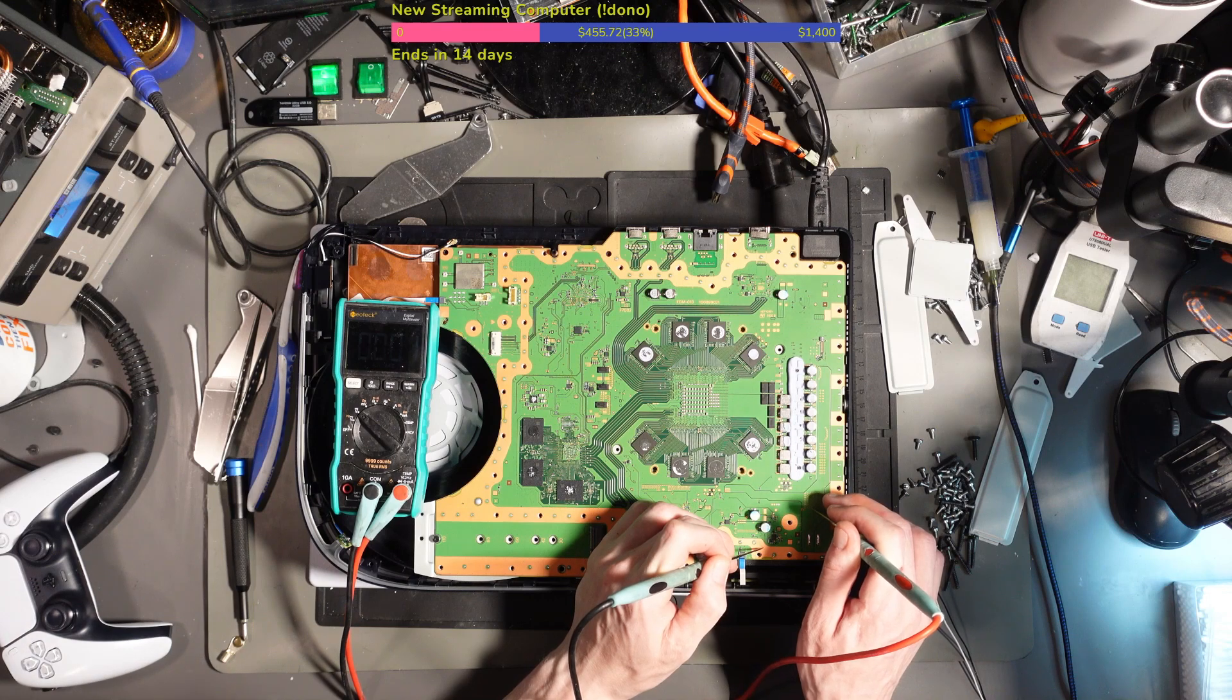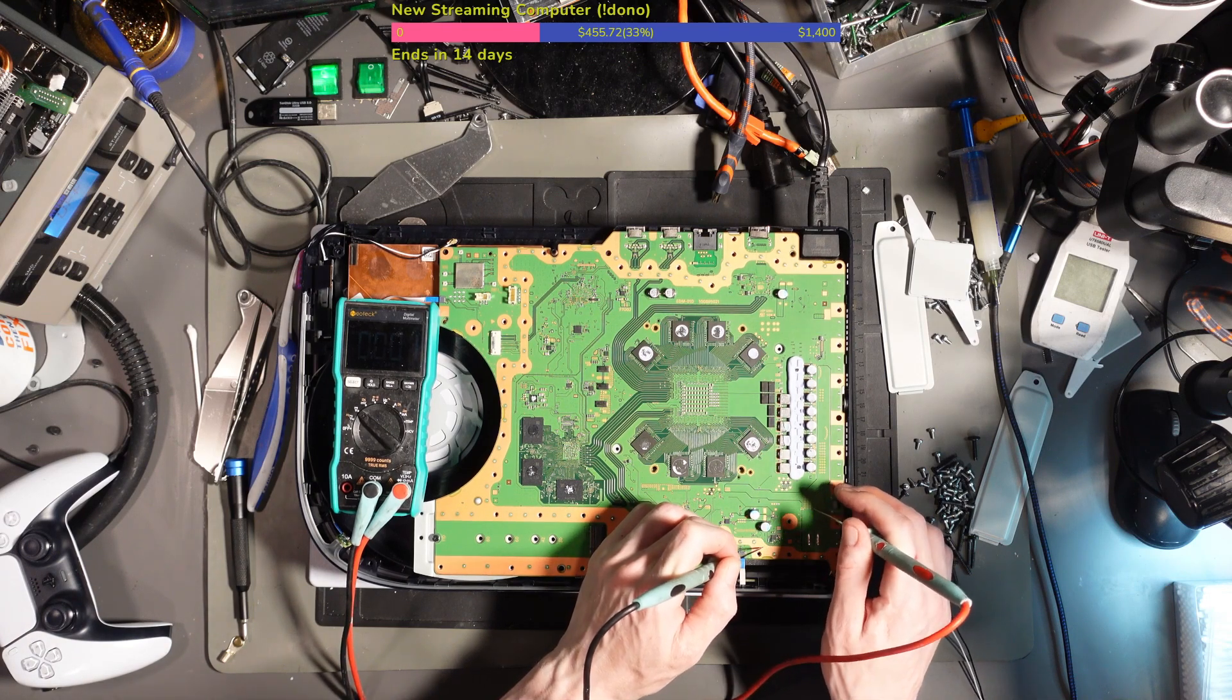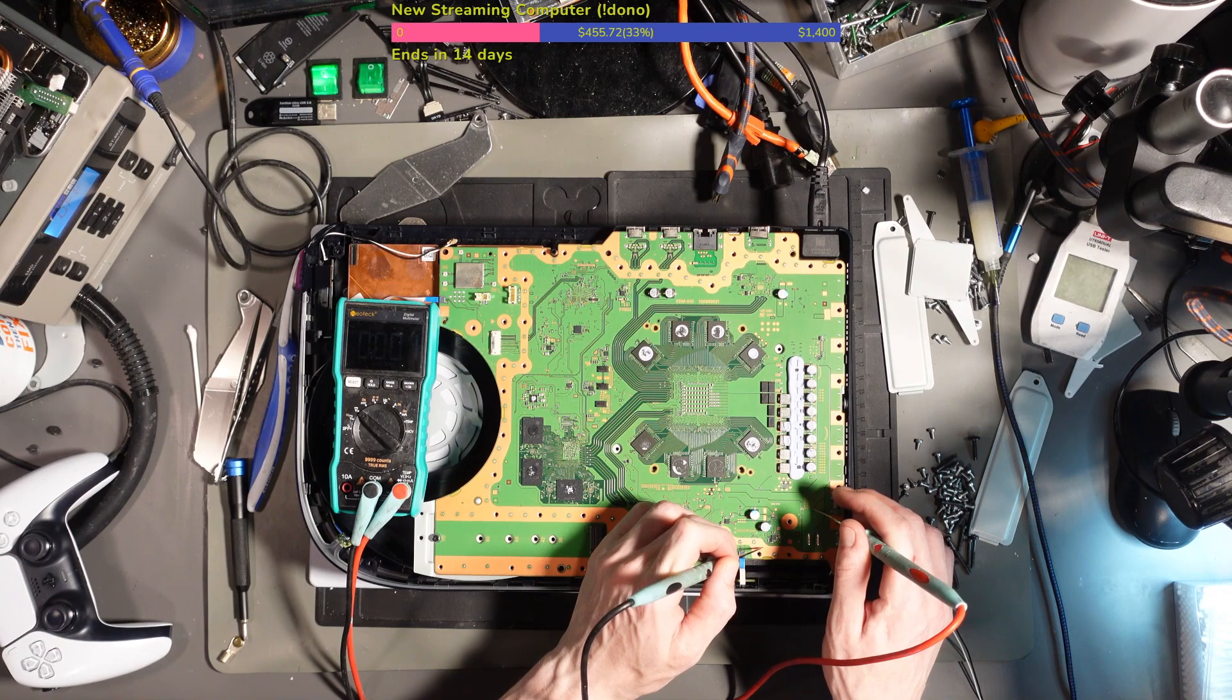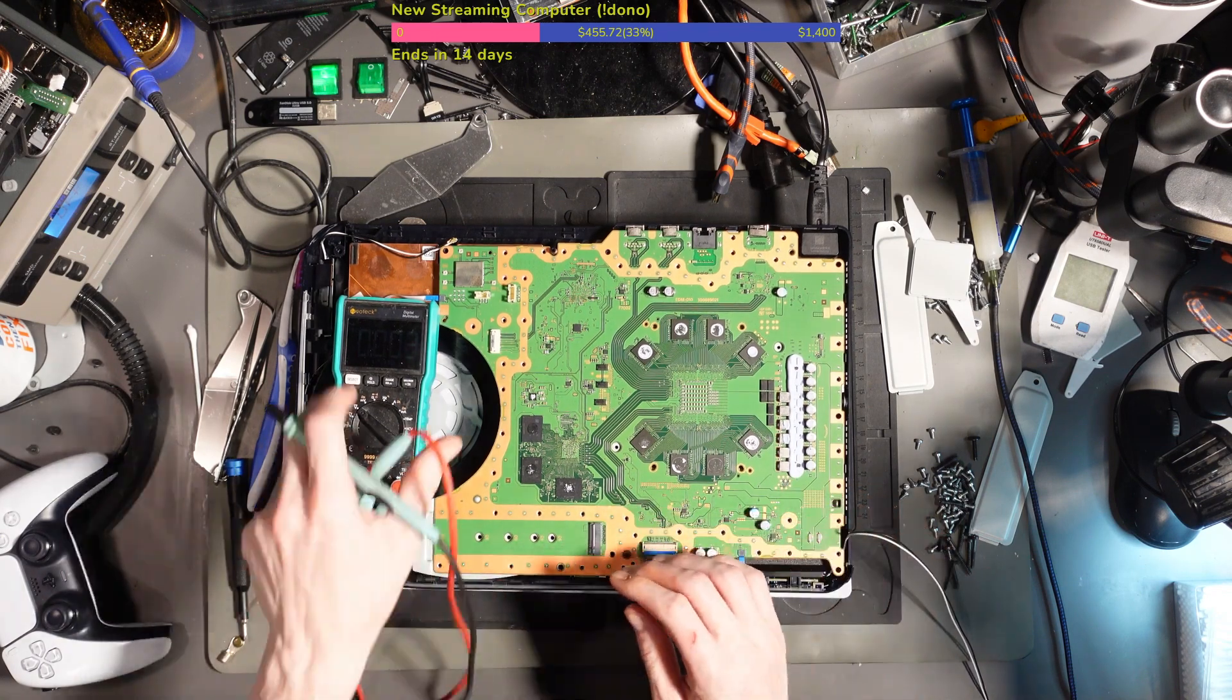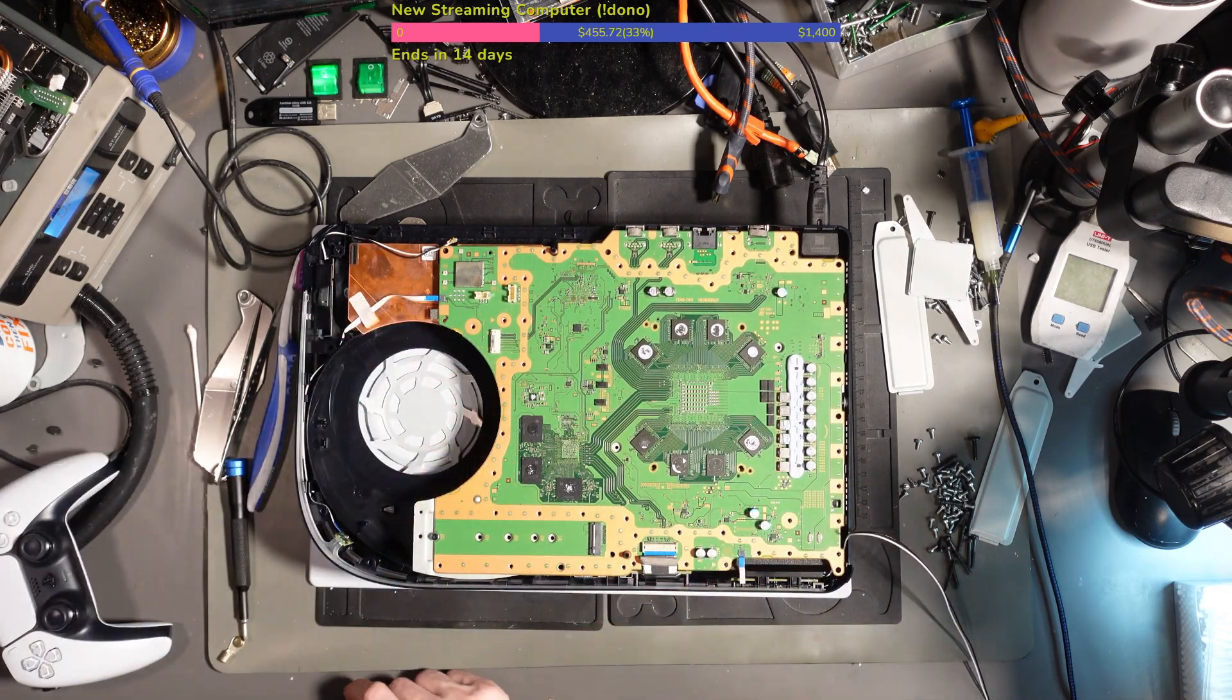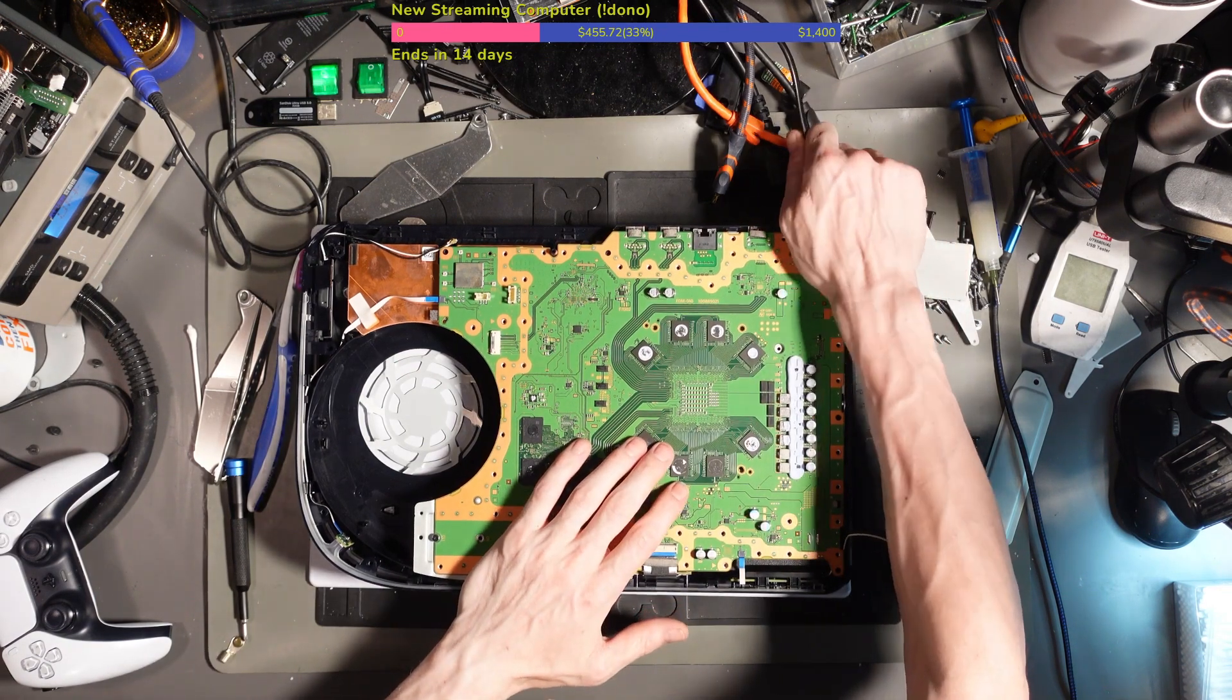We're getting nothing on the power supply, so this is probably just the power supply. This looks like it's completely short. All right, this is going to be a quick fix by the look of it.